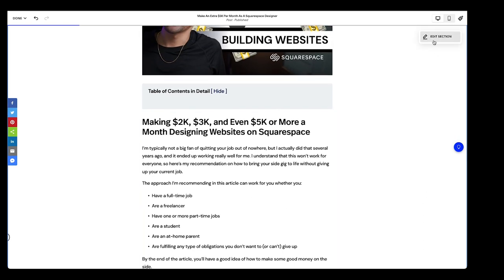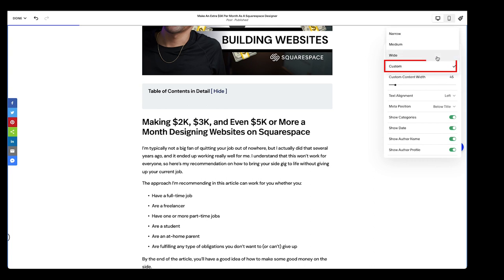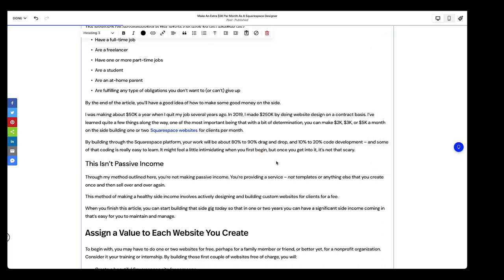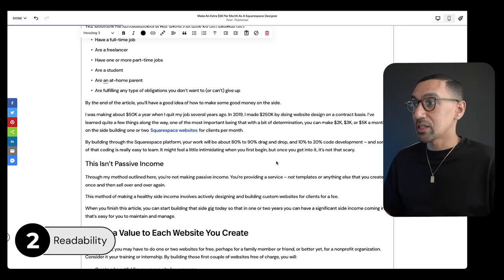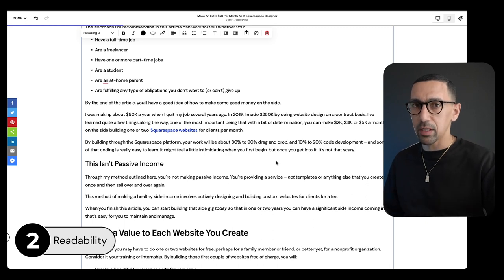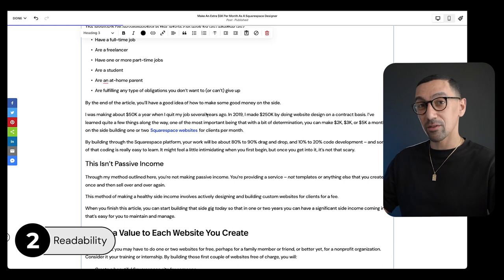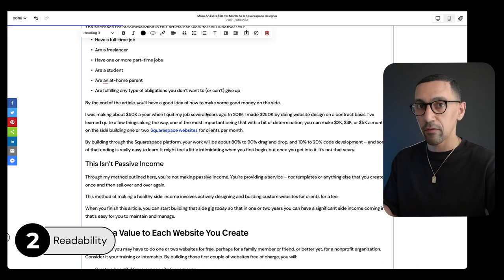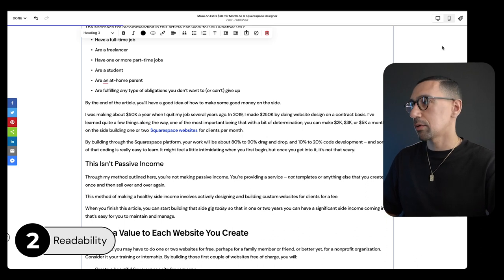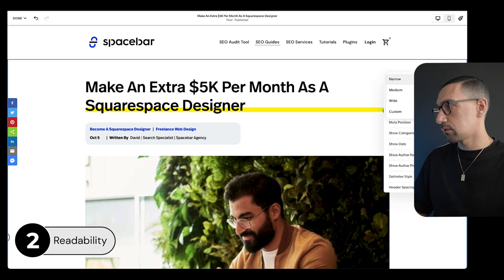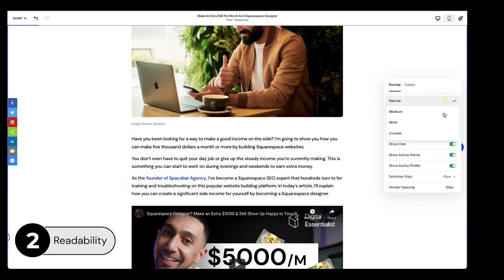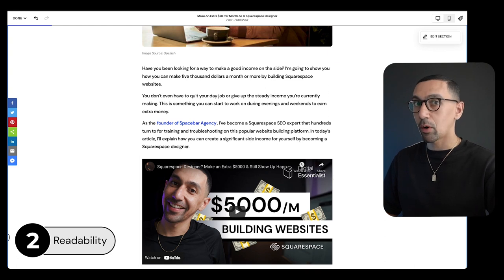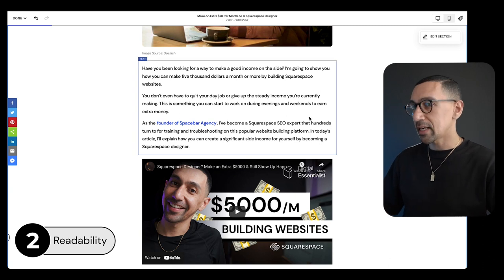One thing that people miss is they'll set the content width too wide, and this is my biggest challenge with Squarespace. When I see blogs that do this, it's not ideal — it's really hard for the human eye to read. It's been shown that anything above about 15 to 16 words per line is hard for the eye to follow. Max it out at about 12 to 15 words per line. We use around 45, which is narrow. Setting that up is great.